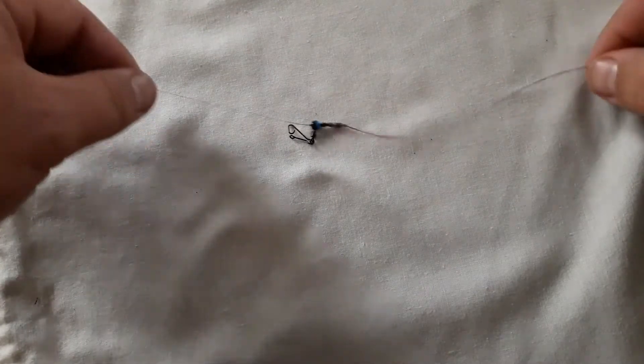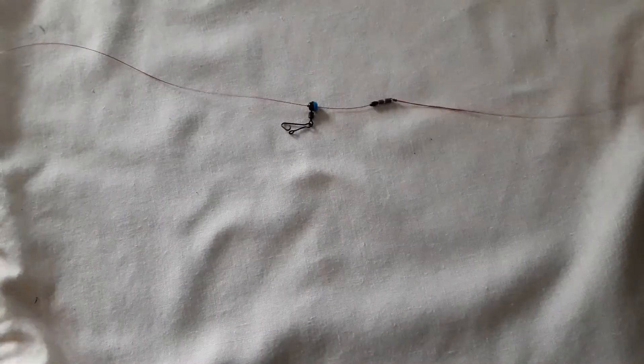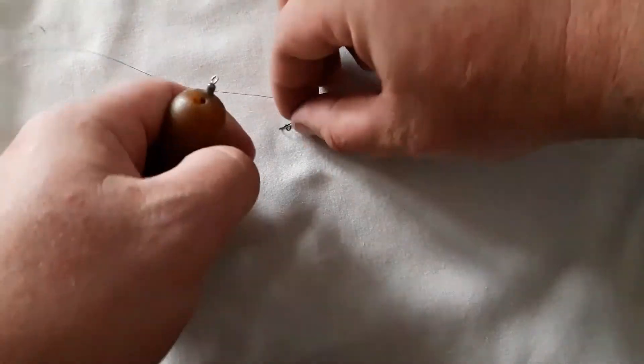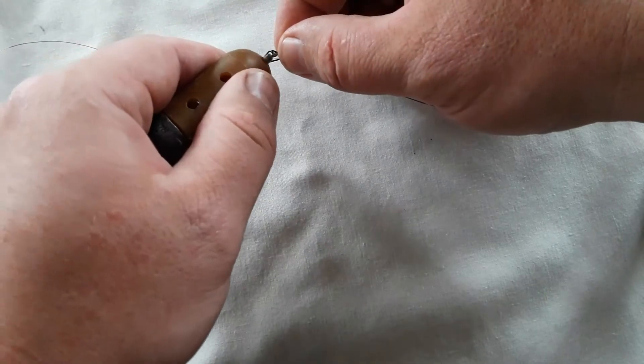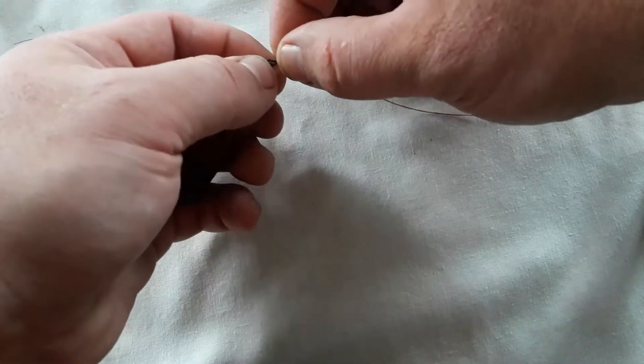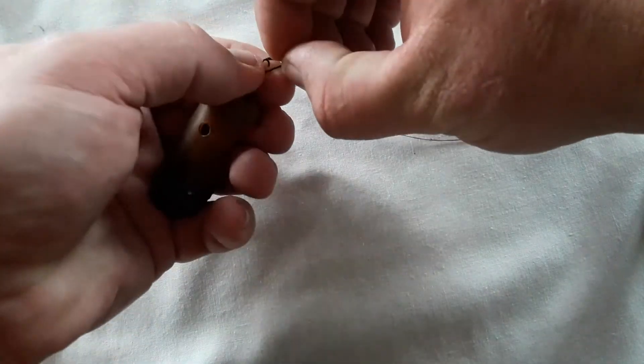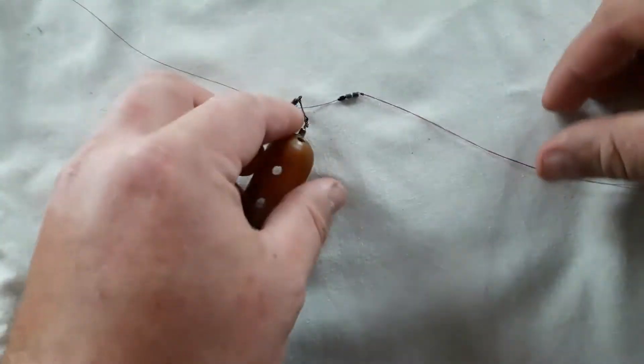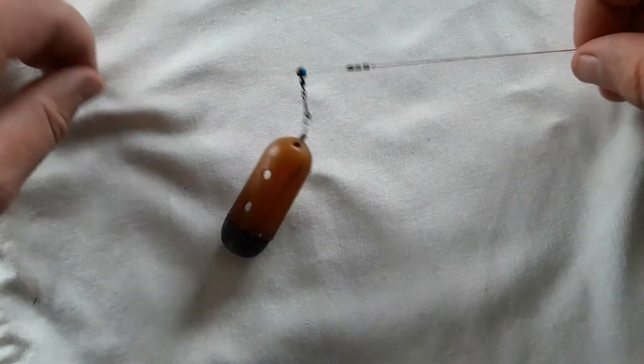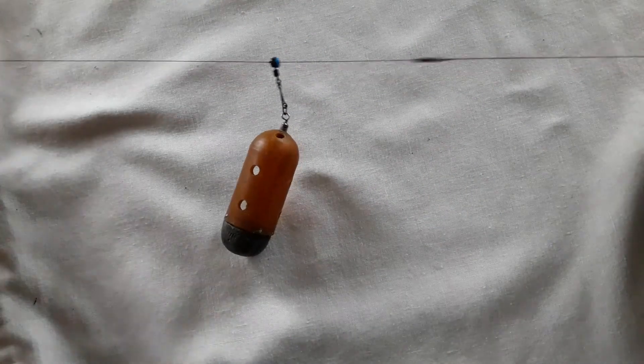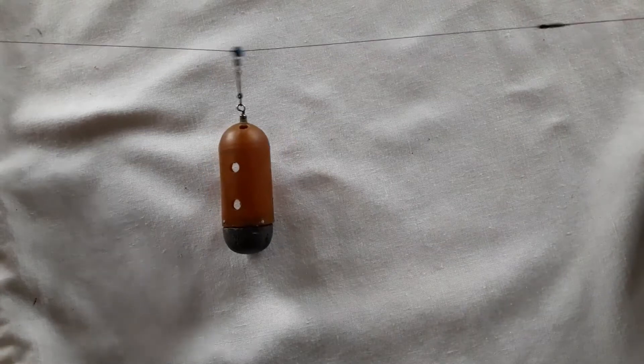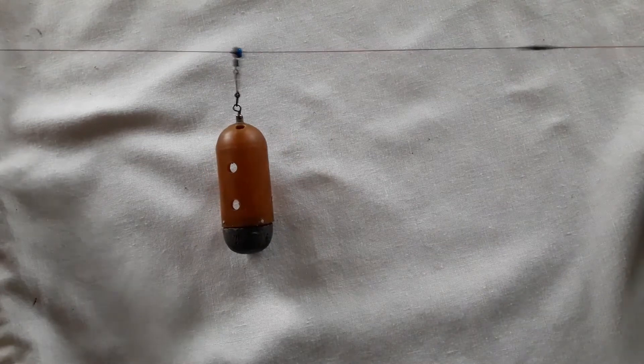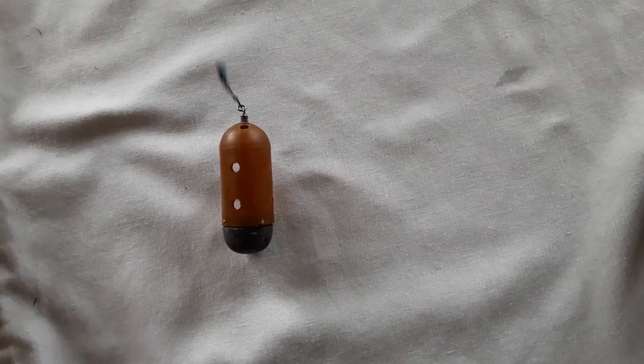That's what the finished rig looks like. We just attach the feeder then, and you can see now when a fish takes that, it's completely free running, so the bites show up a lot better on the tip of your rod.